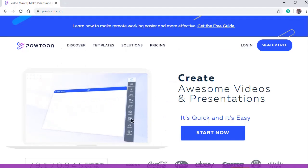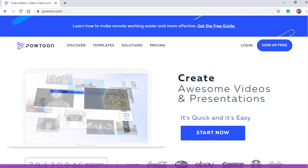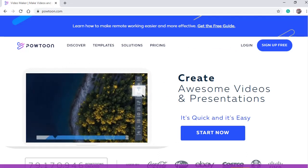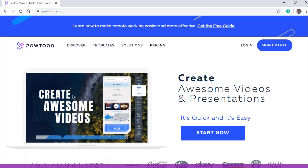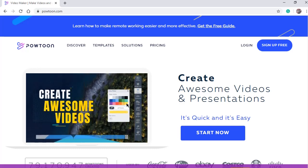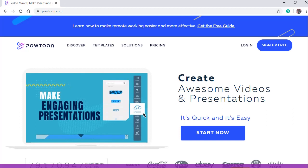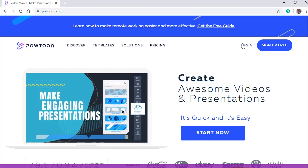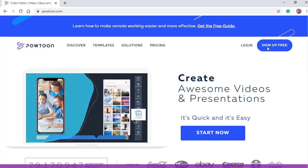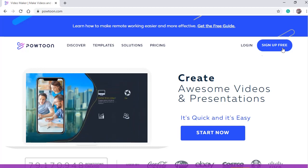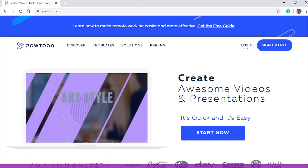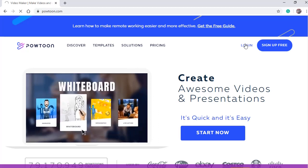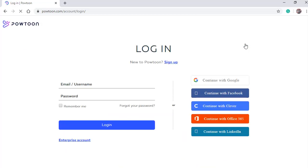First of all, we need to open PowToon.com. Then click Login. Last time we selected Sign Up Free. We signed up for an account. This time we're going to log in to the account we created last time. I'm going to log in using my Gmail account, the same account I used last time. So continue with Google. Then select the same account you used last time.